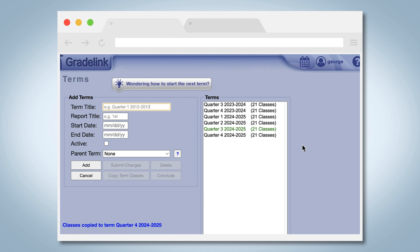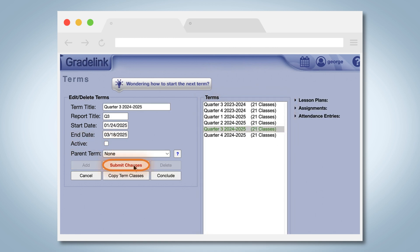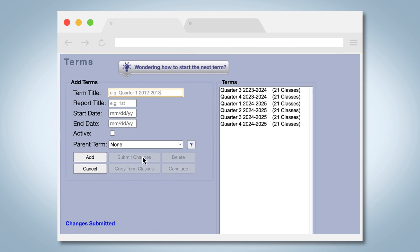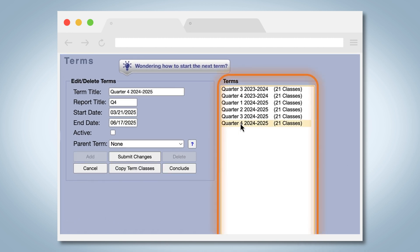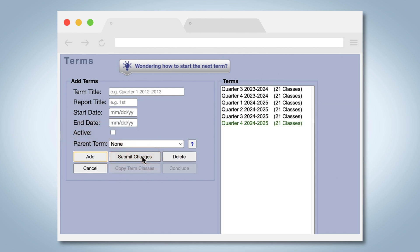If Quarter 3 is completed, select Quarter 3, uncheck Active, and press Submit Changes. If Quarter 3 is still in progress, leave Quarter 3 active until it's done. Select Quarter 4, press Active, and then press Submit Changes.